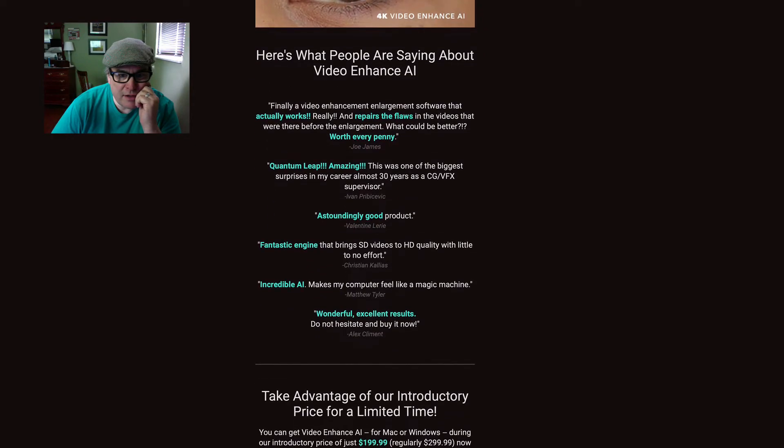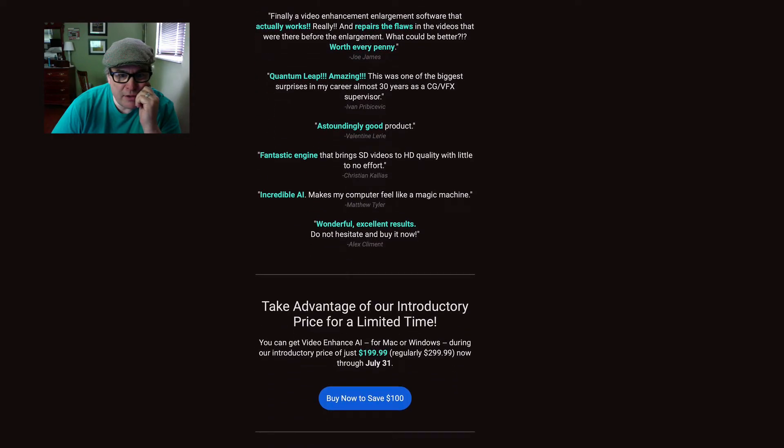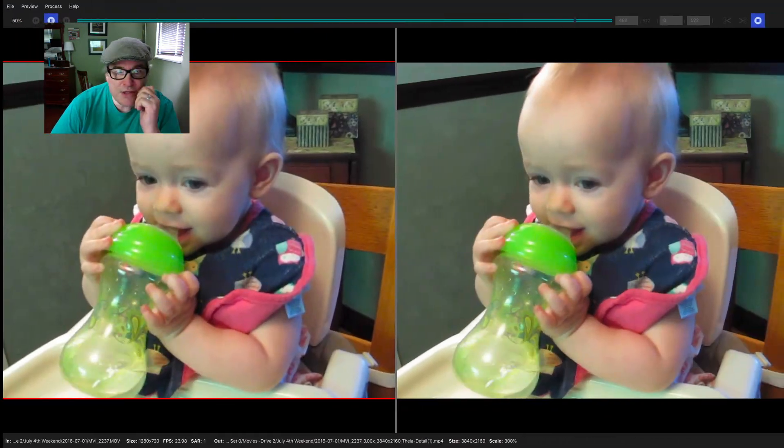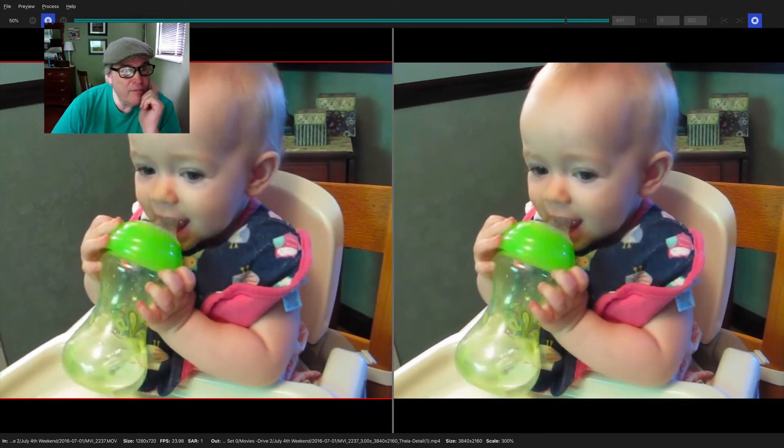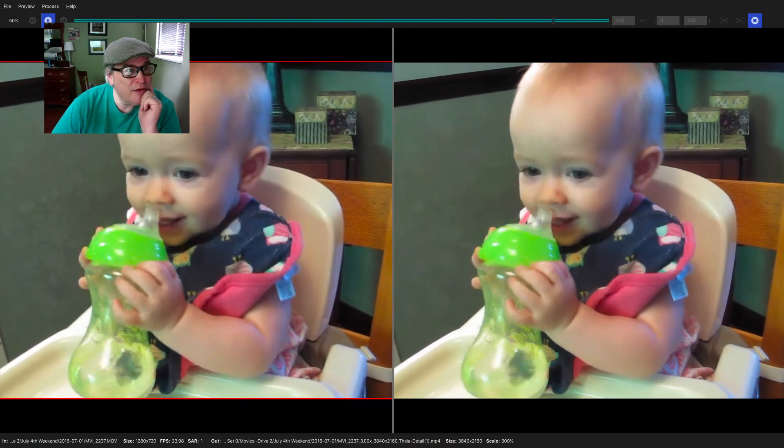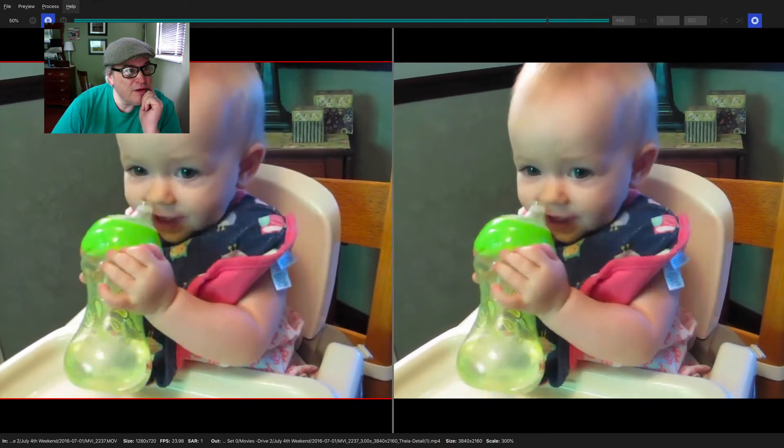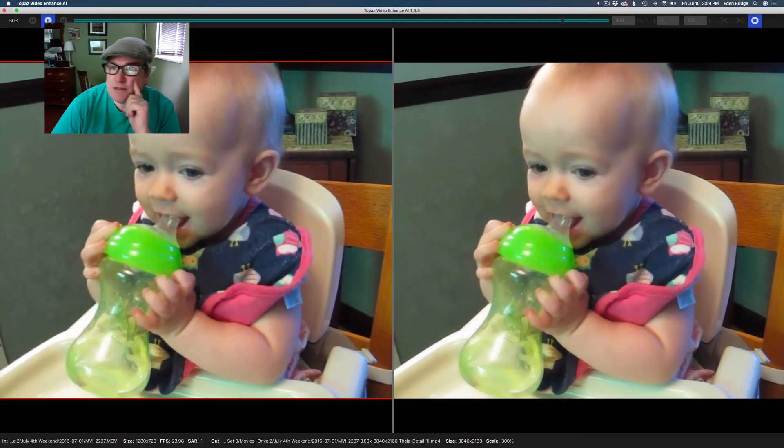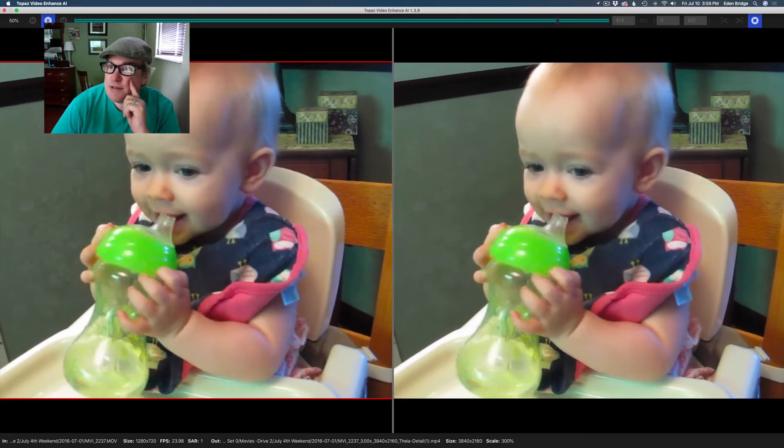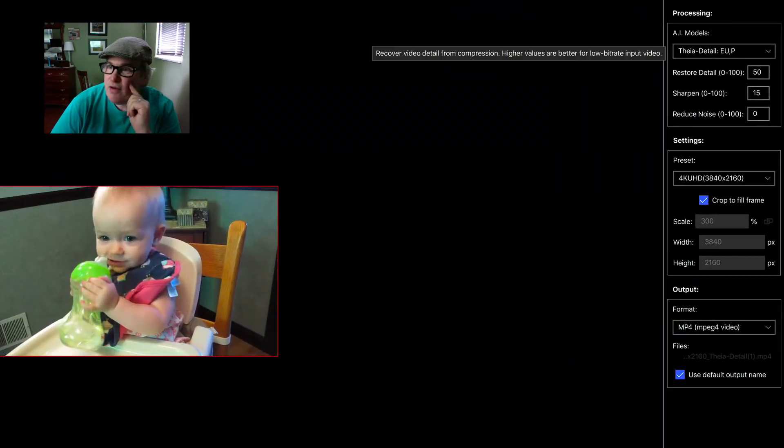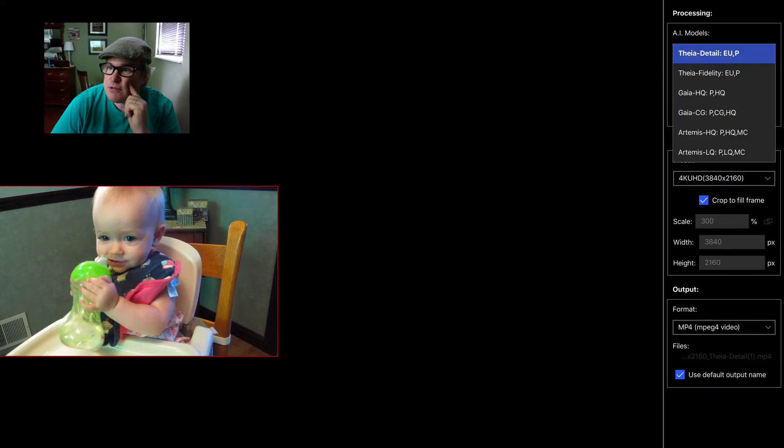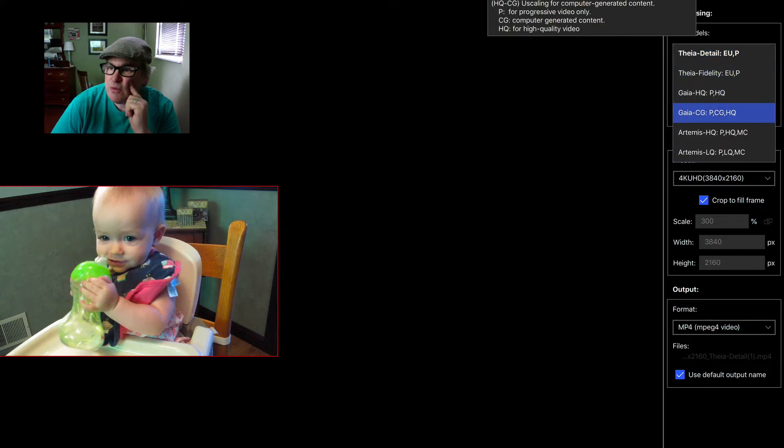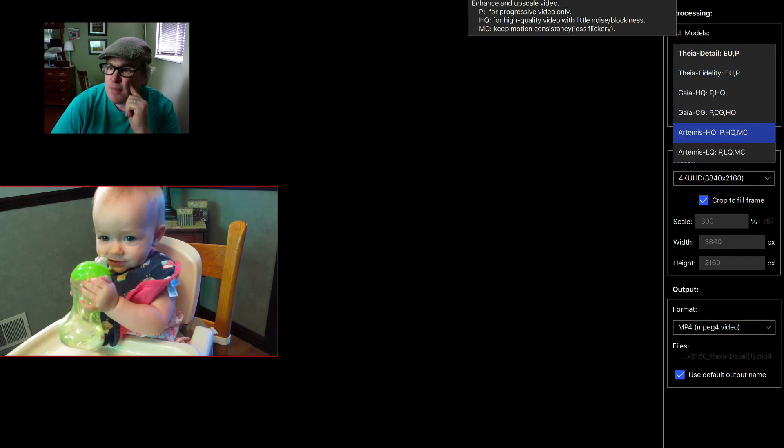Here is what the interface looks like. Over here is your processing, and you have these different models that you can go through. As you hover over these models, it'll tell you what they do.